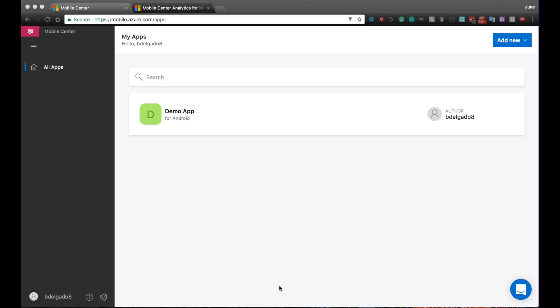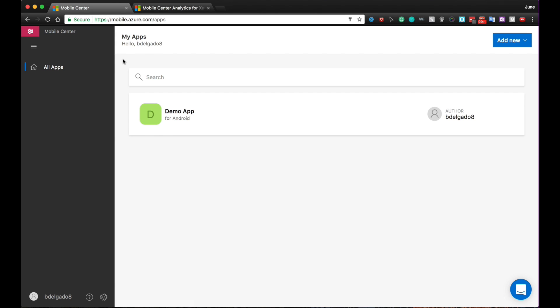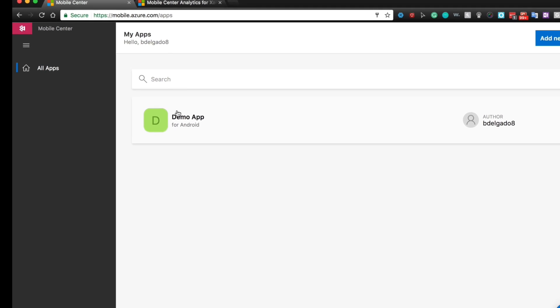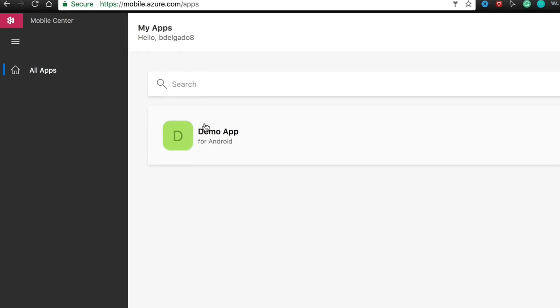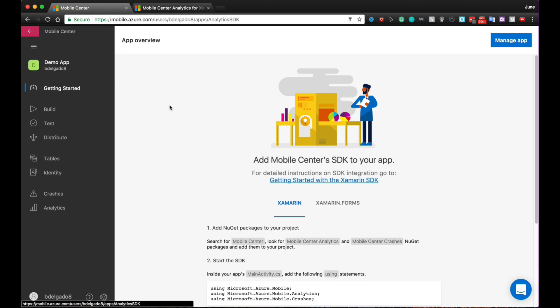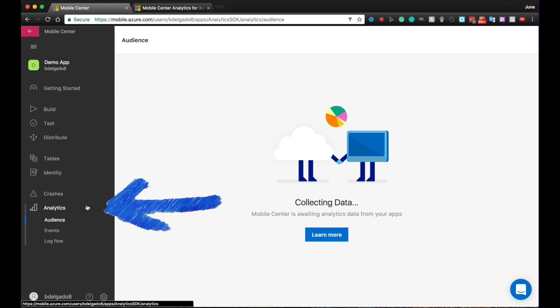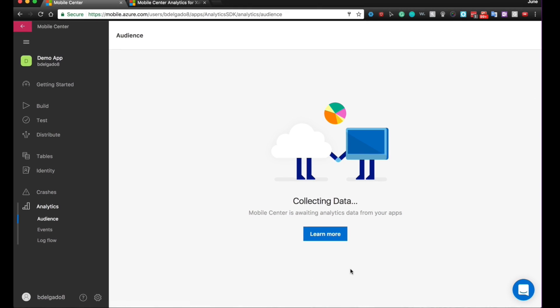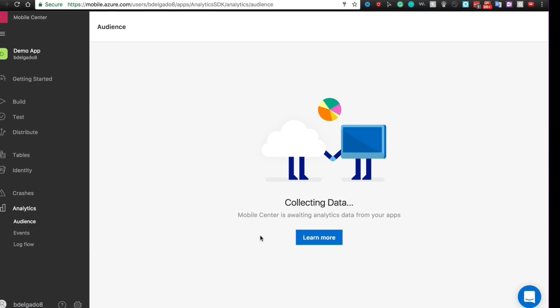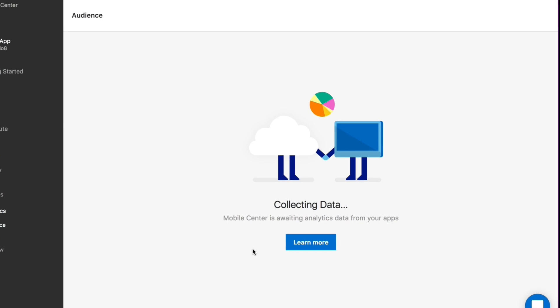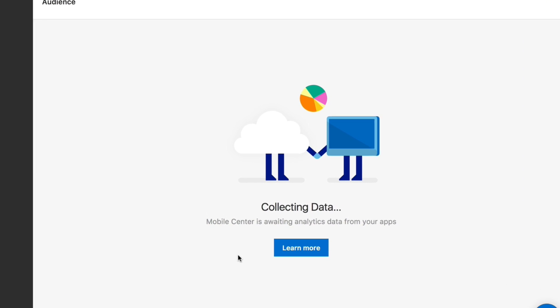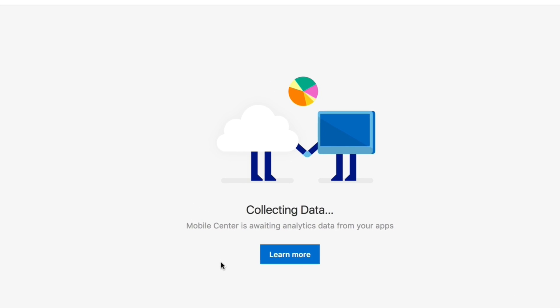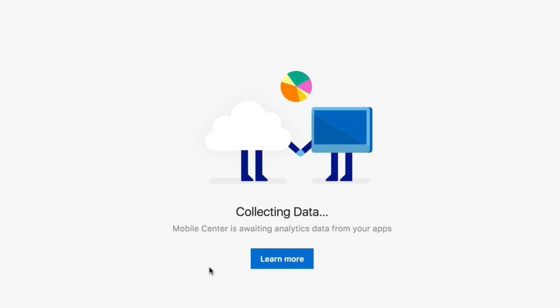Alright, we are now in Mobile Center and we signed into mobile.azure.com. Blanca, what's next? For this demo, we've already created one app. It's called Demo App. So I'm going to go ahead and click on it and we will jump directly into analytics. We can see that we have three tabs called Audience, Events and Logflow. We can see that we don't have any data yet. So in order to see some data, we have to integrate the SDK.